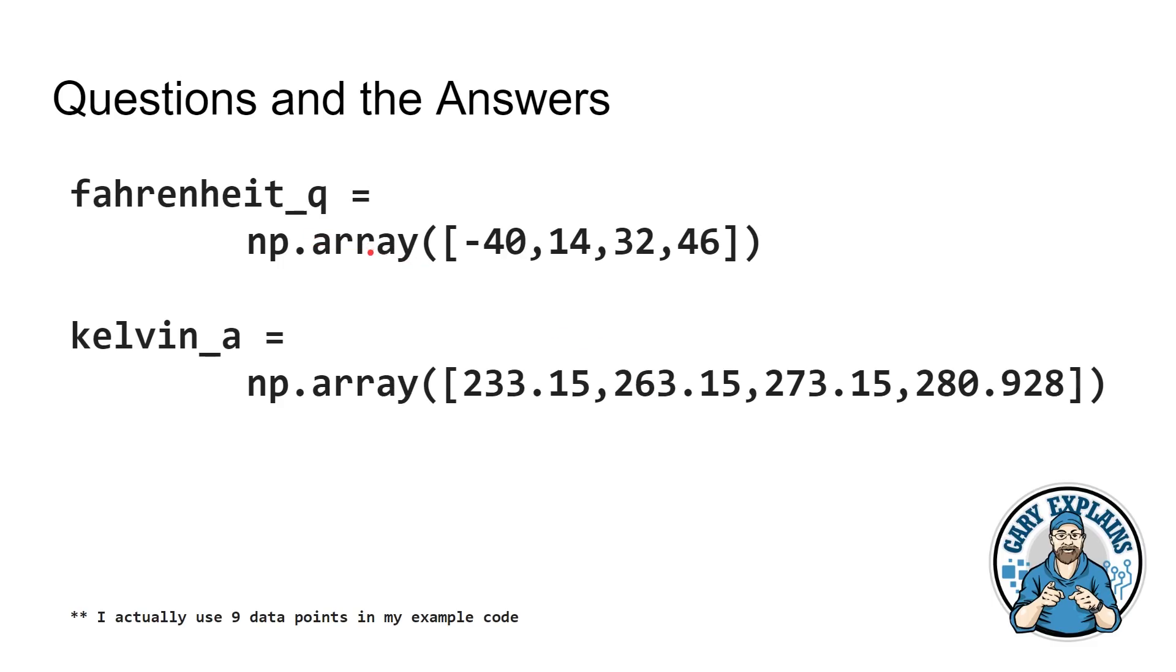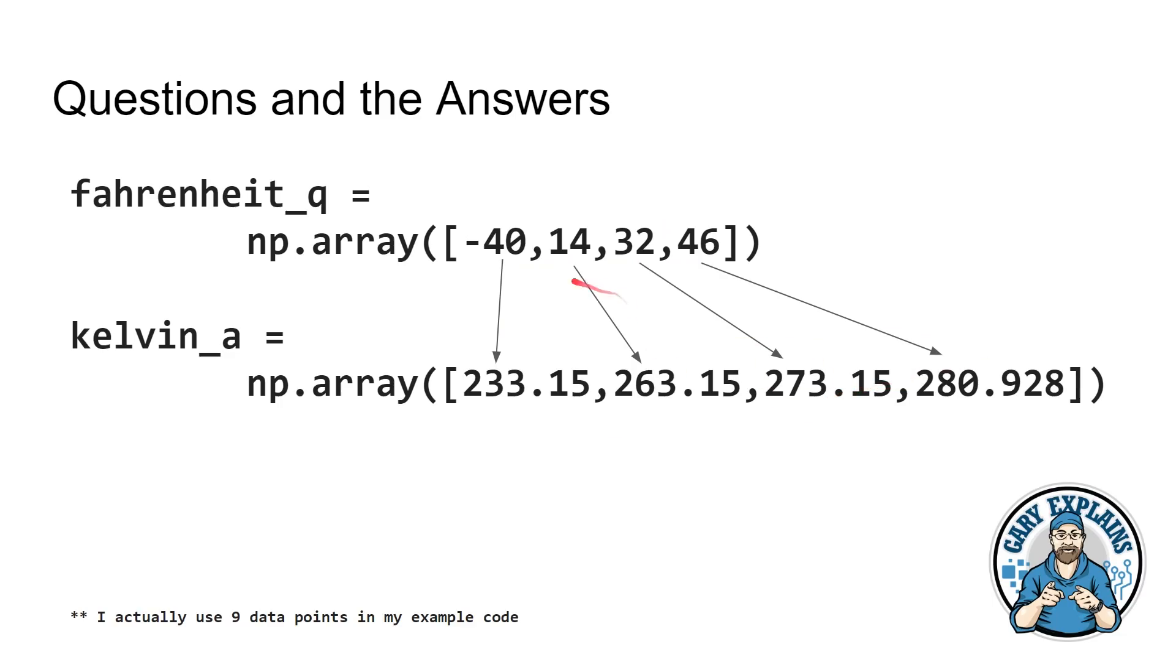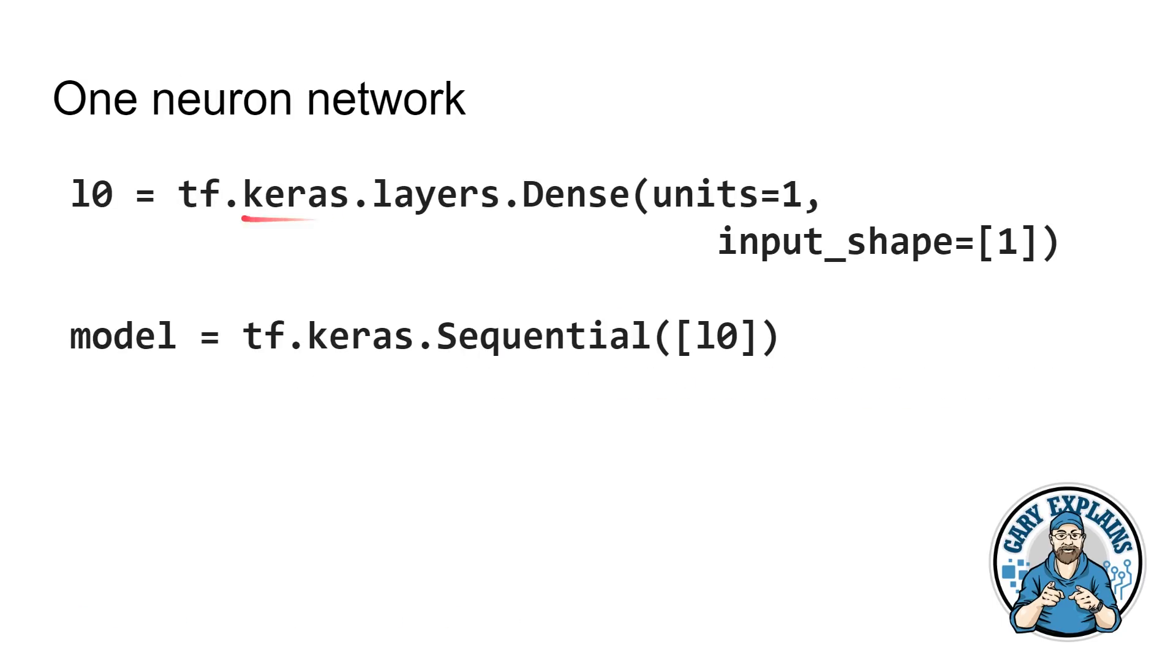Once we get into Python, I want to just show you a few things. First of all, we have an array of Fahrenheit and Kelvin. So minus 40 Fahrenheit is 233.15 Kelvin. In fact, we can go through all of those. And I've listed four here on the slide. In fact, I've got nine in the program. It just looked ugly here on the slide. But basically, you have the set of questions, which is the Fahrenheit and the set of answers. And you tell the neural network, I want every time you see these numbers, I want you to understand, learn how you create these numbers.